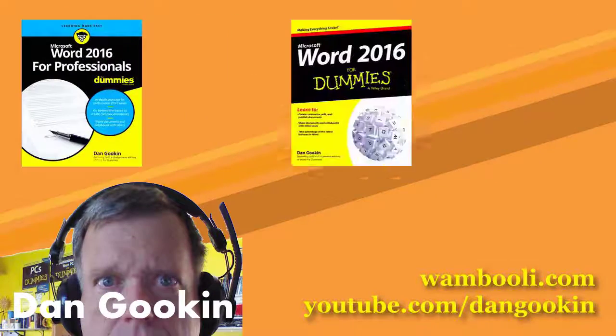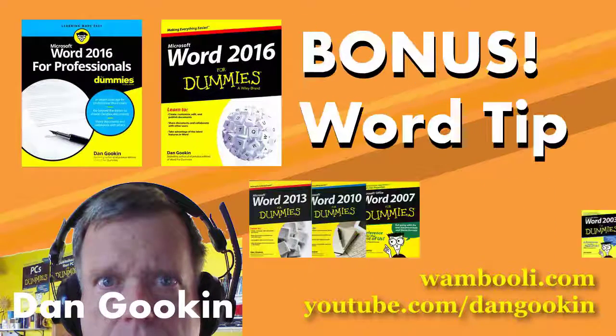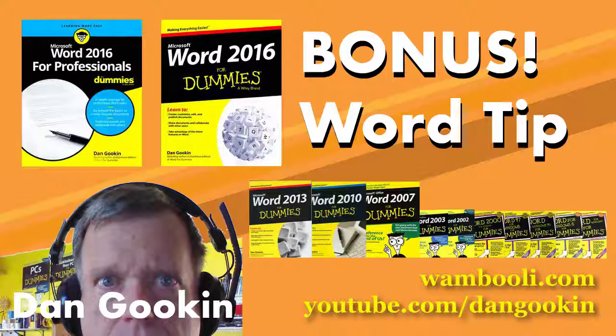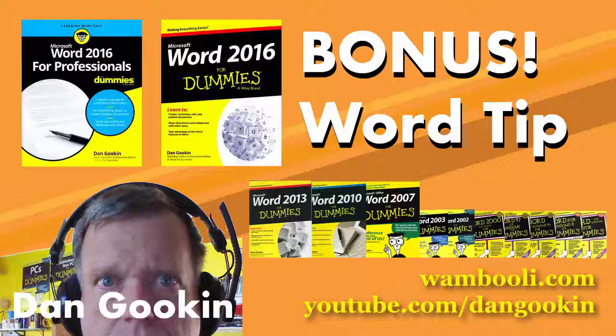I'm Dan Gukin, author of these books on Word, and it's time for this week's bonus Word tip!